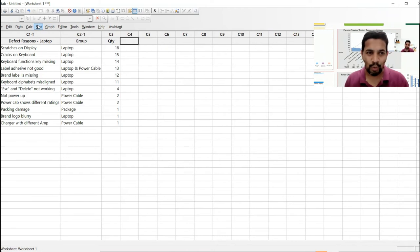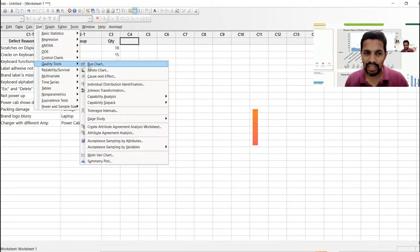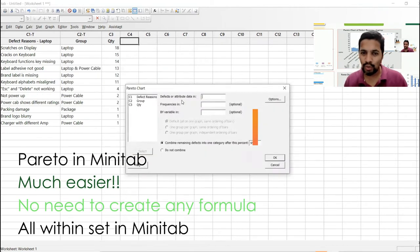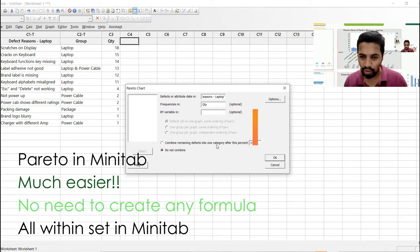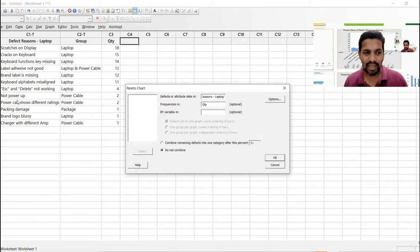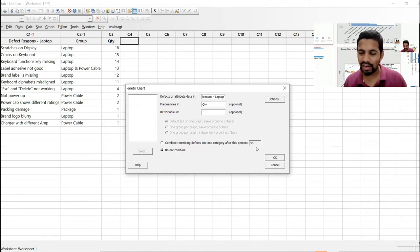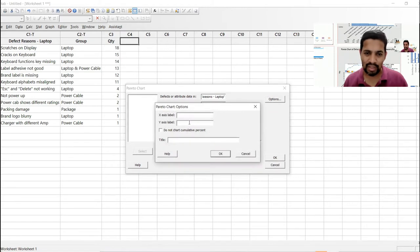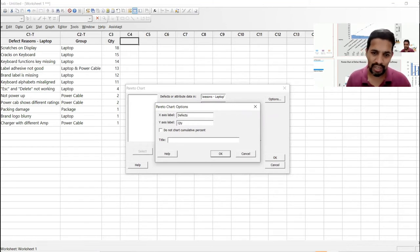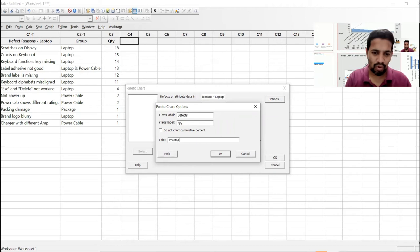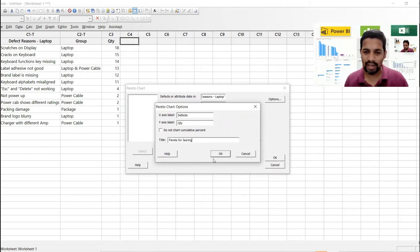Go to Stat, then Quality Tools, and the second option is Pareto Chart — click on that. Select defect data: defects column and frequency column (quantity). For combining: select 'Do not combine' since we have 12 categories and don't want them grouped into 'Others'. In Options, set the X-axis to Defect and Y-axis to Quantity, add a title, and click OK.